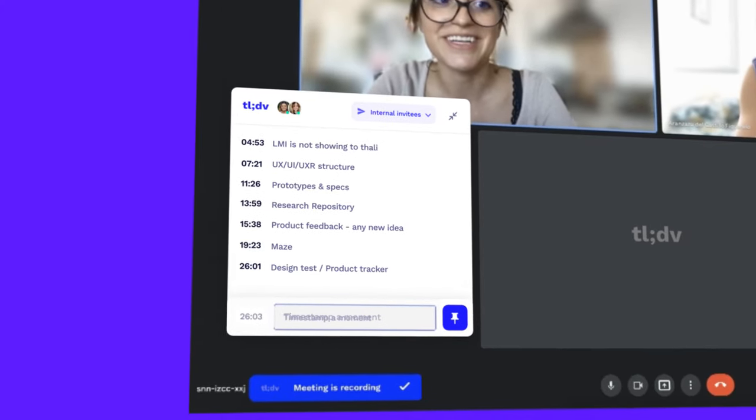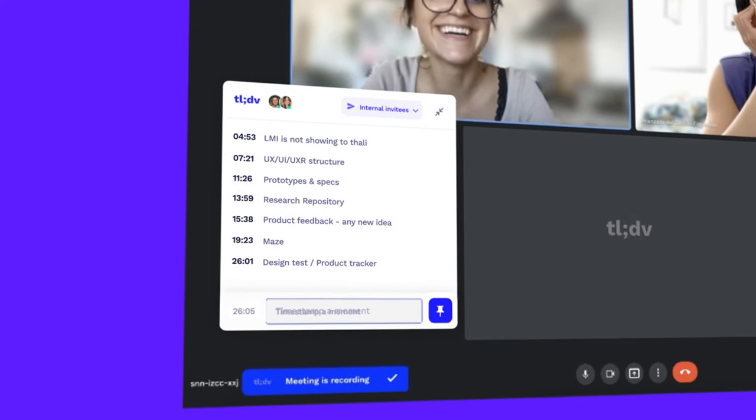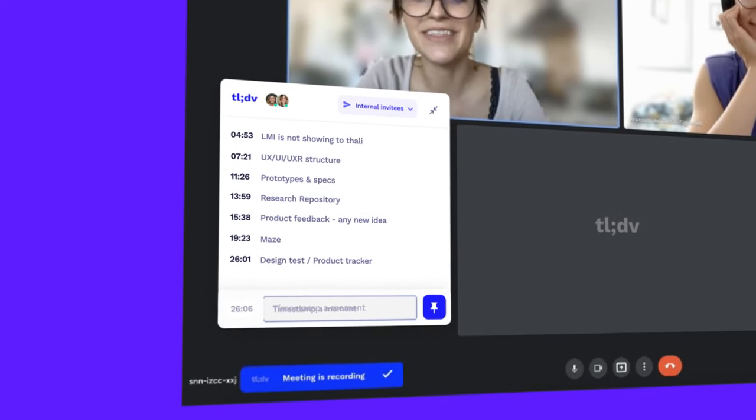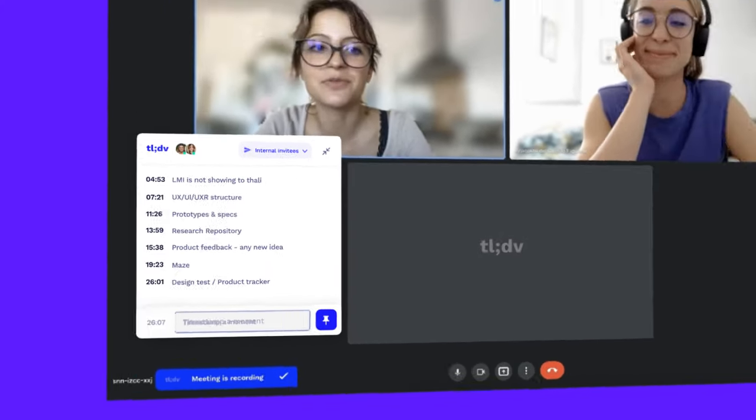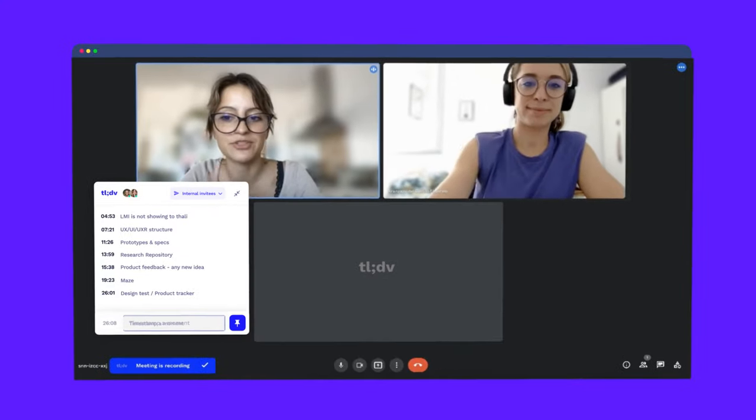These notes will be linked directly to the final recording and transcript. You can also edit them later.